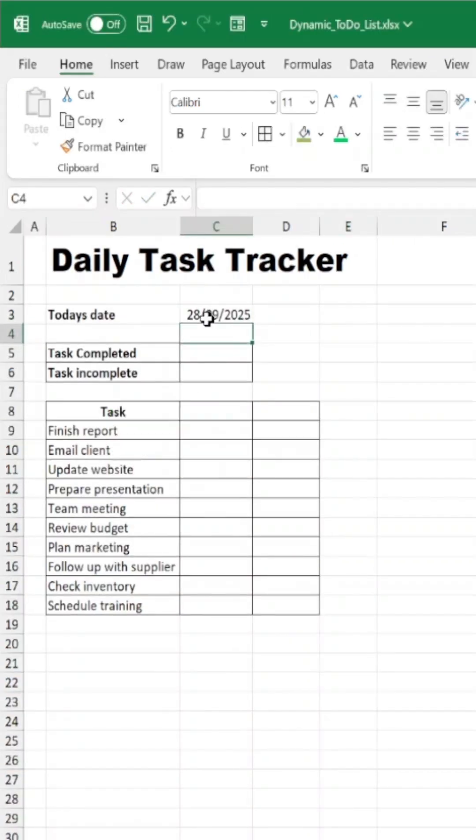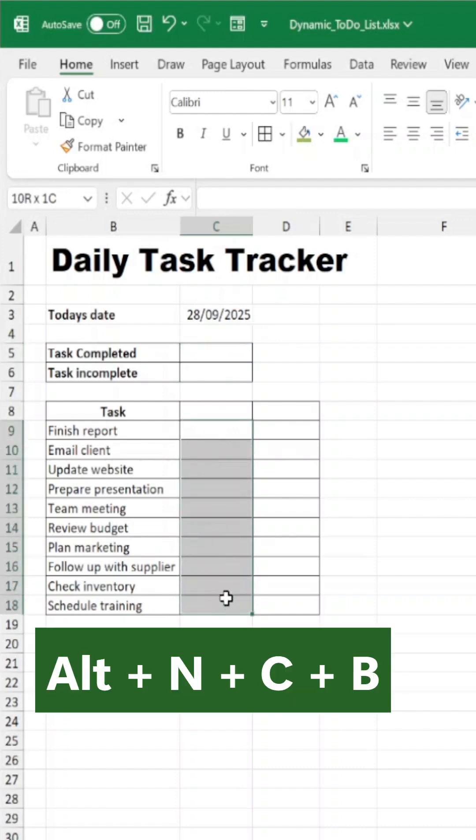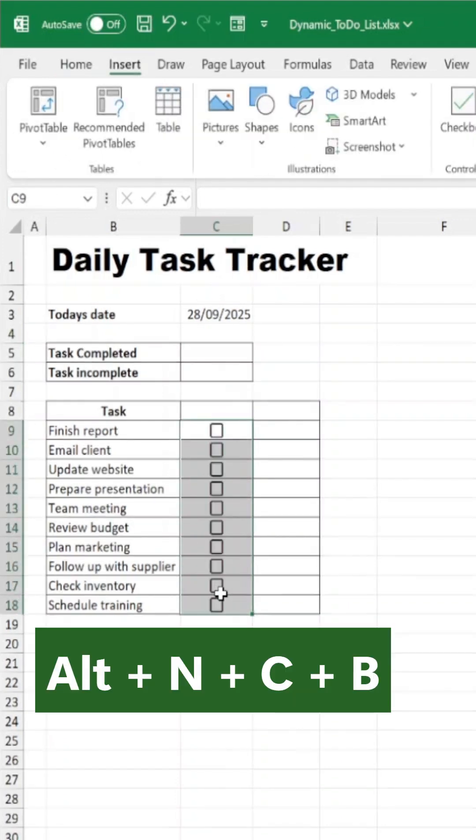In second column, add checkbox using the shortcut ALT plus N plus C plus B.